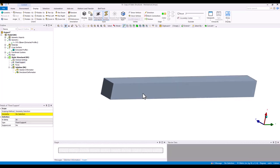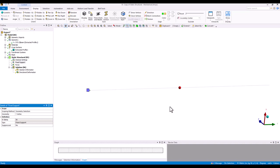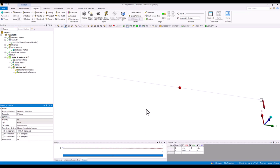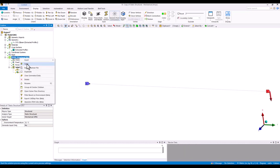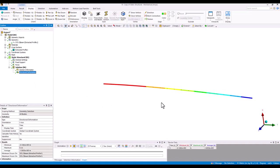Next, we need to fix this beam model. We can fix it on one side, and for the force, we can apply it on the node. Now let's solve it to get the results.